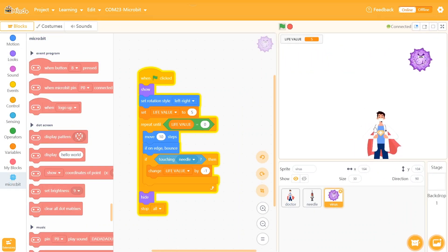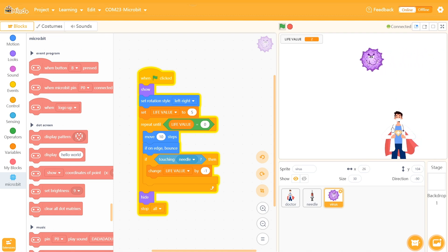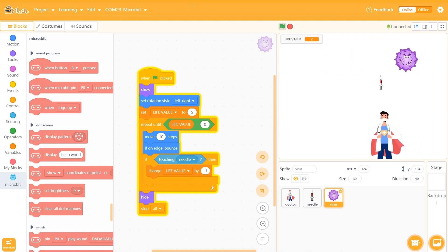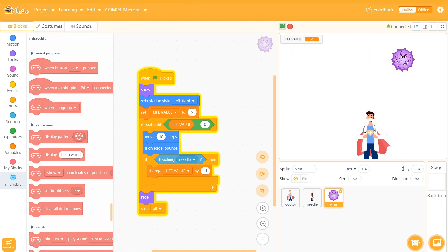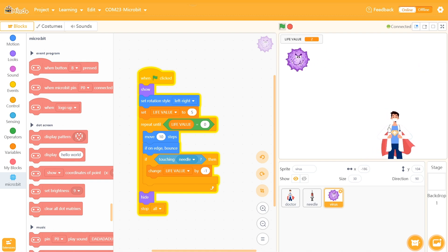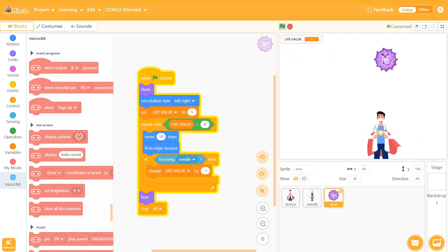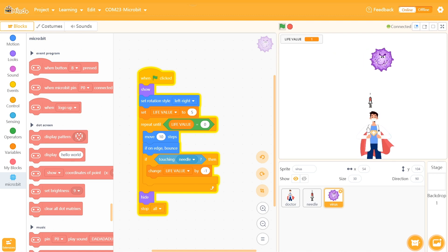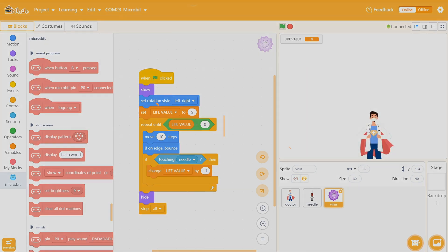Let's play the game together. Come and make this game with us to help doctors eliminate the viruses. And the most important thing is — stay safe.